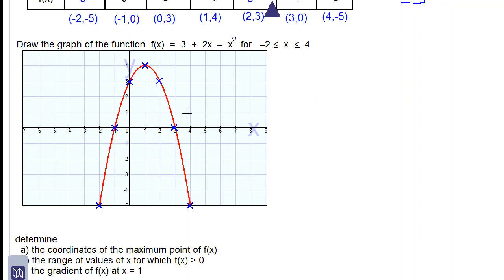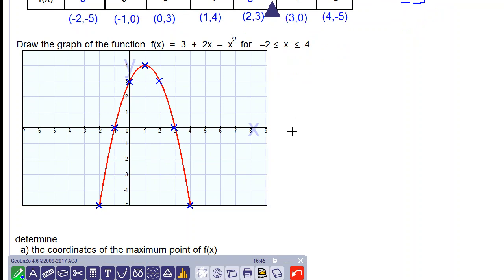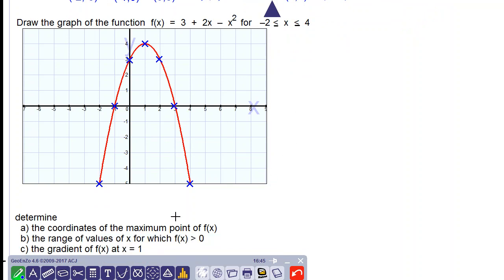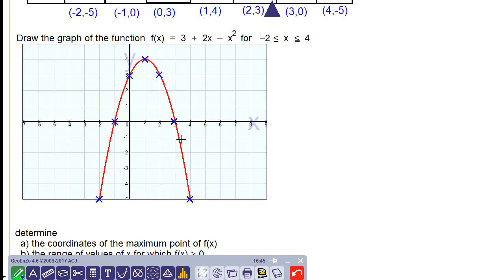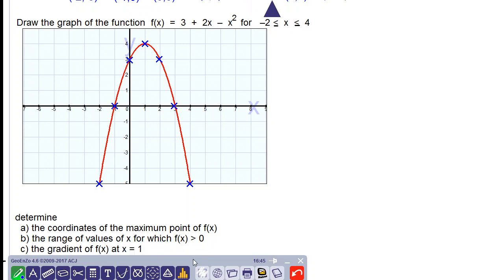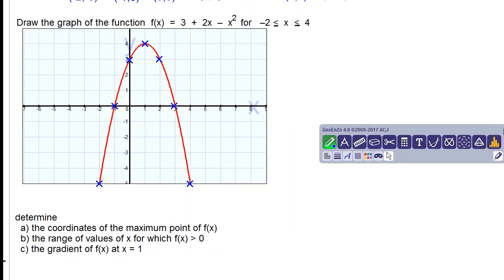Using this graph we will answer the next questions. Determine the coordinates of the maximum point of f(x). The maximum point is the highest point on the curve, which is (1, 4). So our answer is (1, 4).